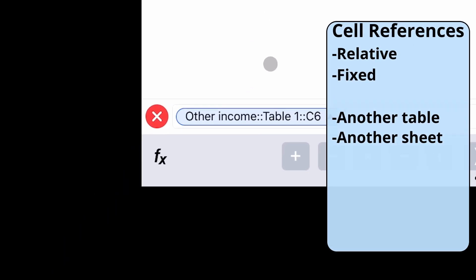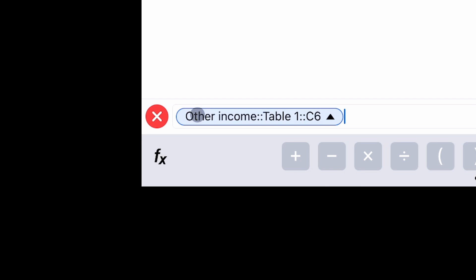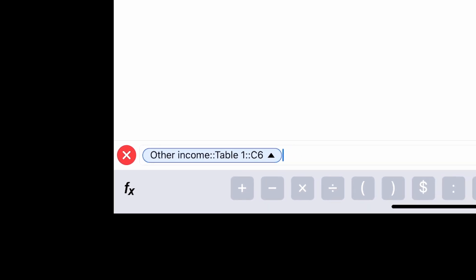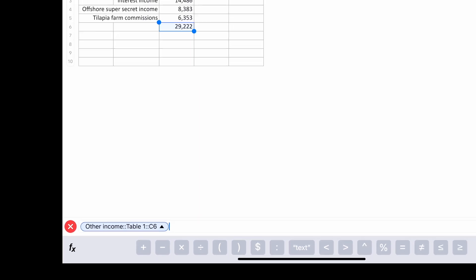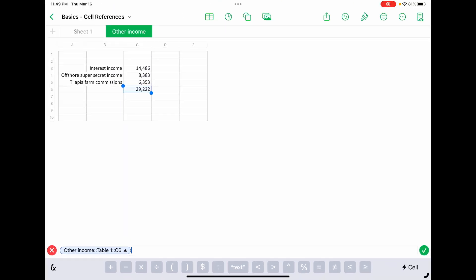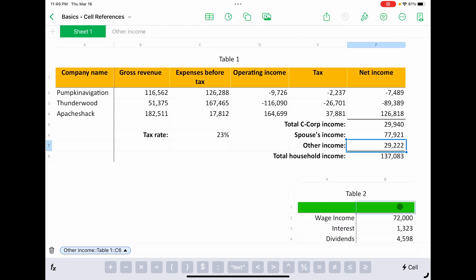And when you look down at the bottom, the syntax that it used is the name of the sheet, two colons, the name of the table, two colons, and then the cell reference. In this case, we'll hit the green check mark to say that we're done.